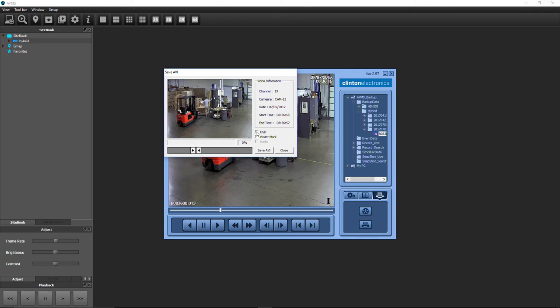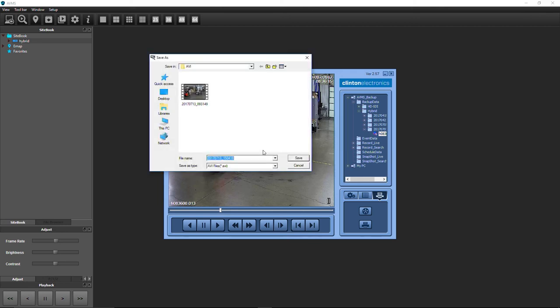Select to include the on-screen display information, add a digital watermark to the video, or include audio if available. Click Save AVI and choose the saved destination.